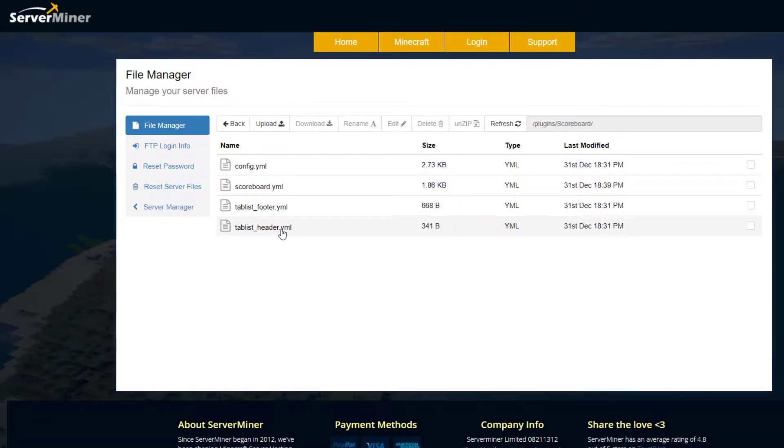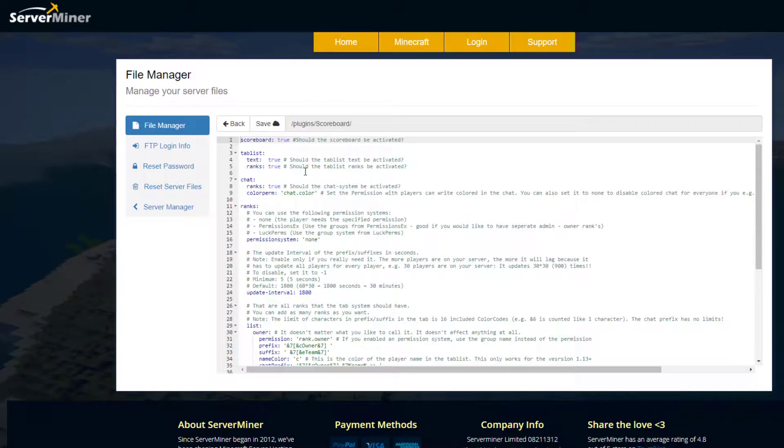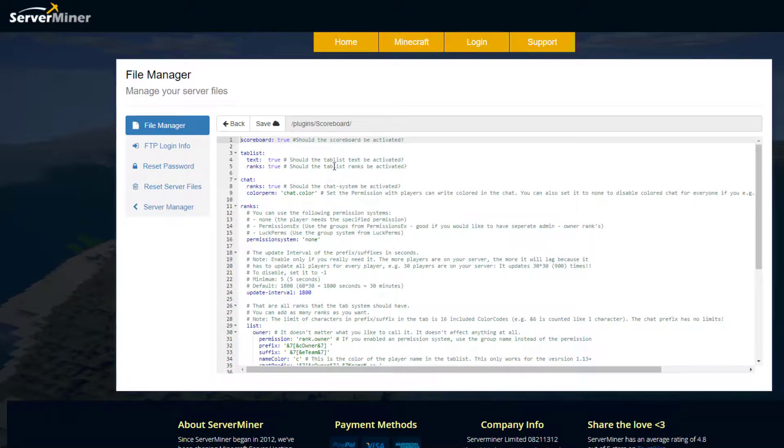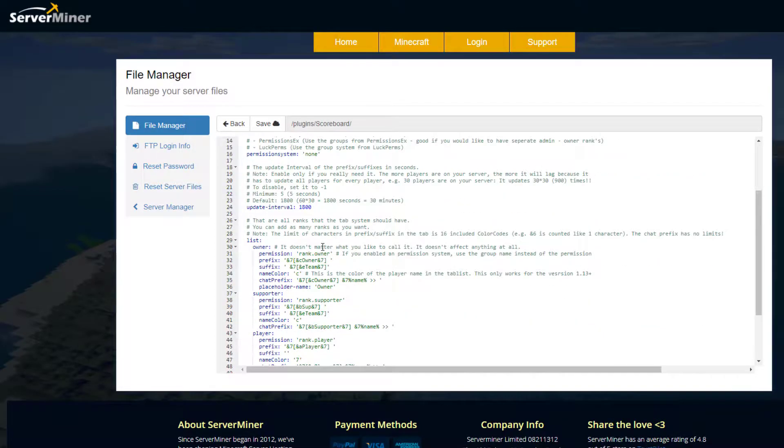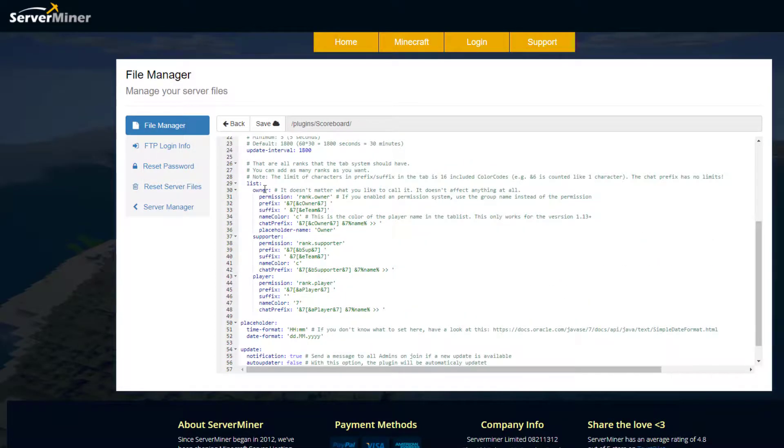Let's go into the config first of all. In here is going to be a variety of things. Obviously scoreboard true, you want it to be activated. Tab list, you want it to show text and ranks, yes or no. If we scroll down we've got all of the ranks here.